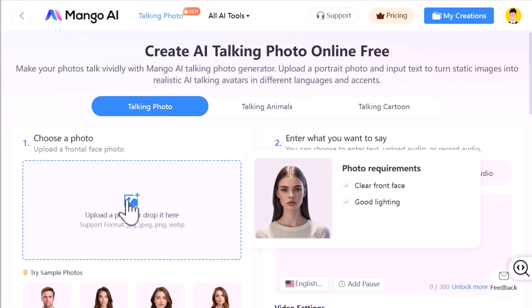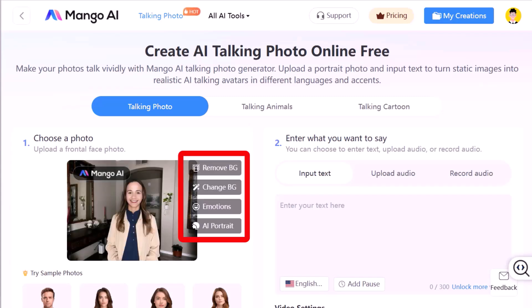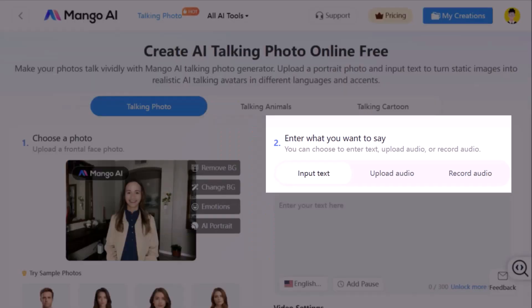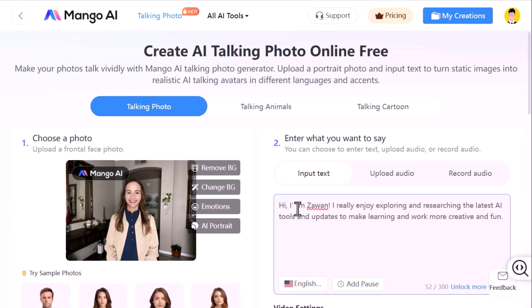I'm going to use one of my own pictures for this demo. Click Upload Photo and choose one from your computer. Once it uploads, you will see a few editing options like removing the background, changing it, or even adding different facial expressions. Now it's time to add your script — you can type it, upload audio, or record your voice right there. For this demo, I'll input a short intro about me.